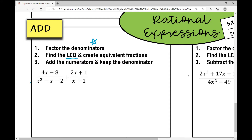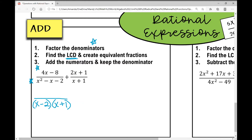Let's factor this denominator first. It's a quadratic trinomial, so I need two numbers that multiply to negative two and add to negative one. Those numbers are negative two and positive one. So those are my factors.